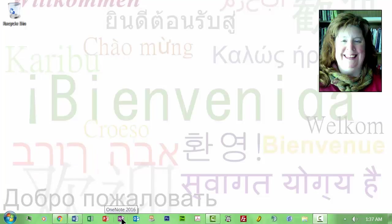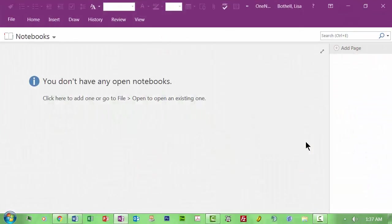And so I have OneNote down here in my little quick area, but you can also, of course, go find it in your start, whether you've got Windows 7, 8, 10, et cetera. I'm just going to open it up. OneNote 2016.